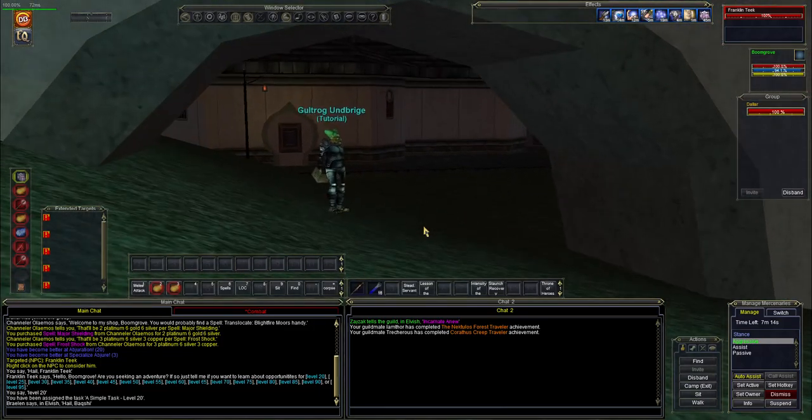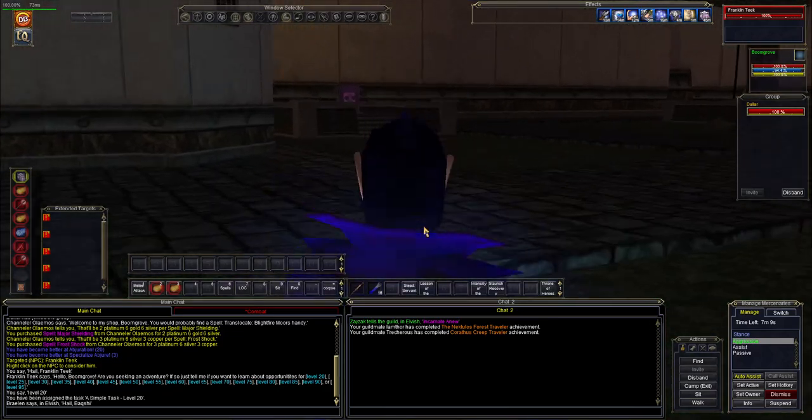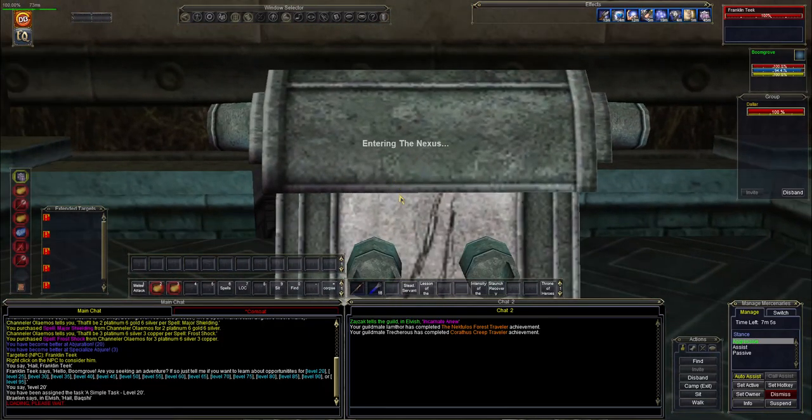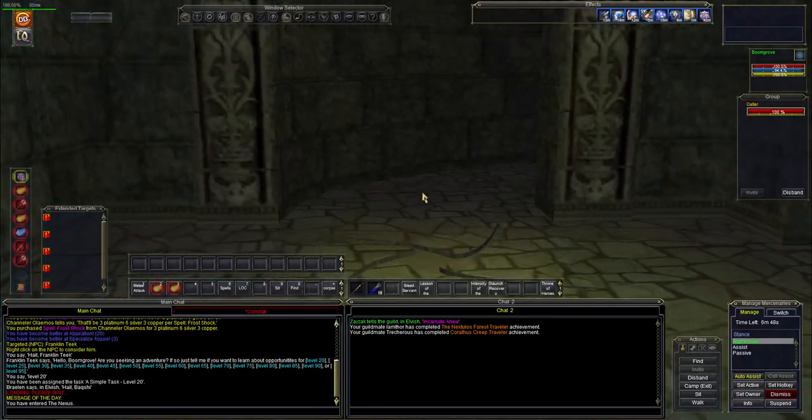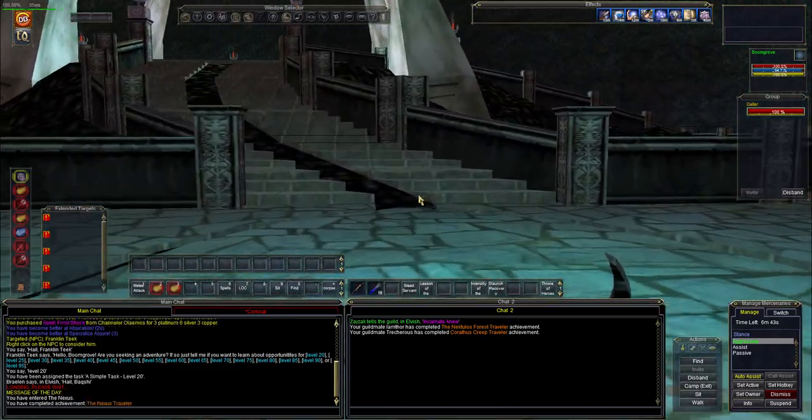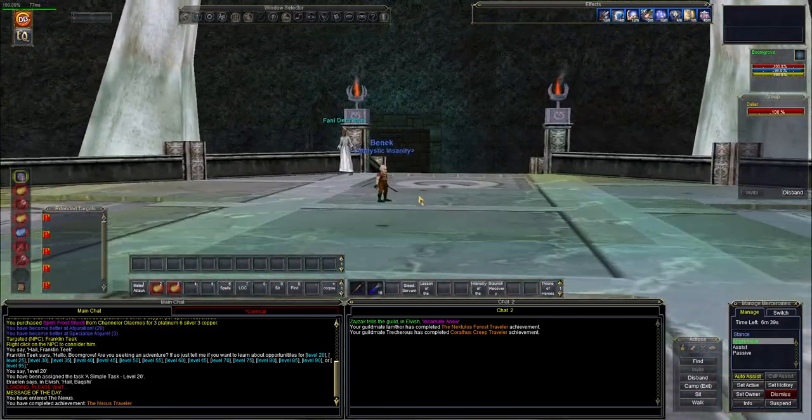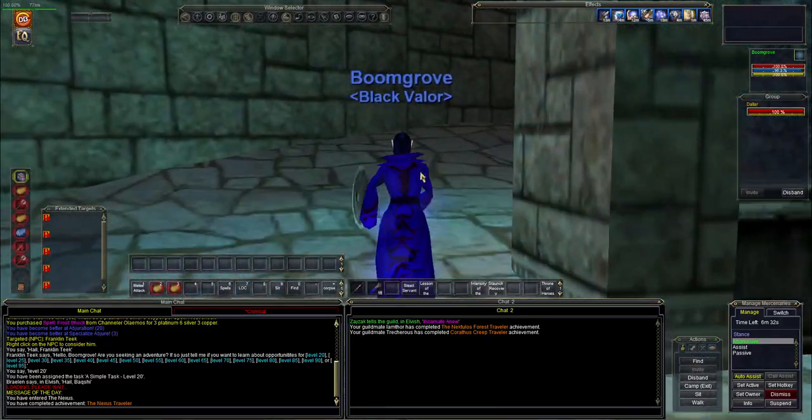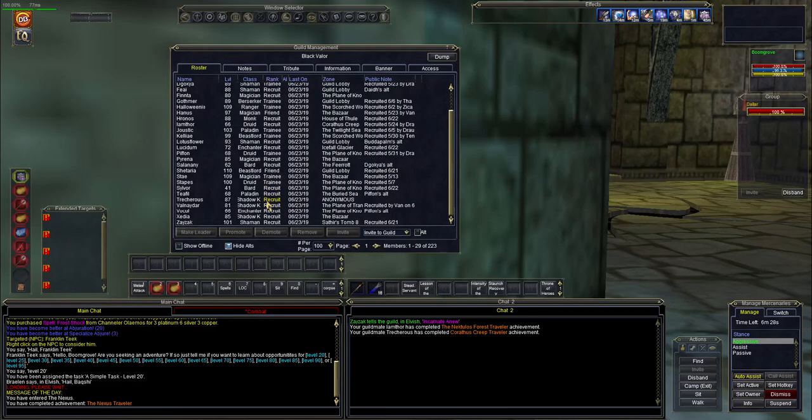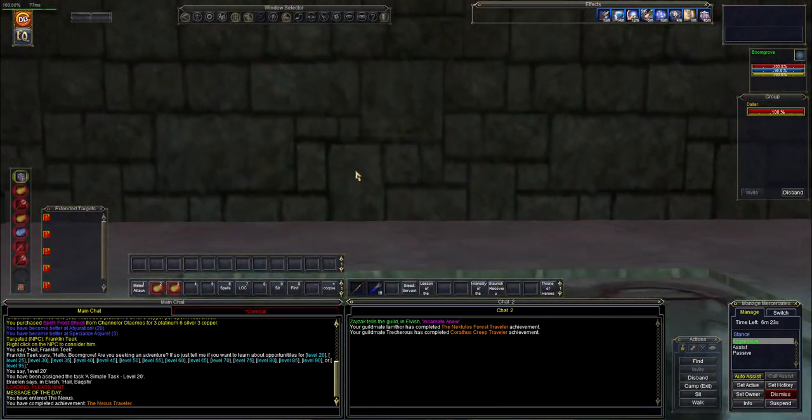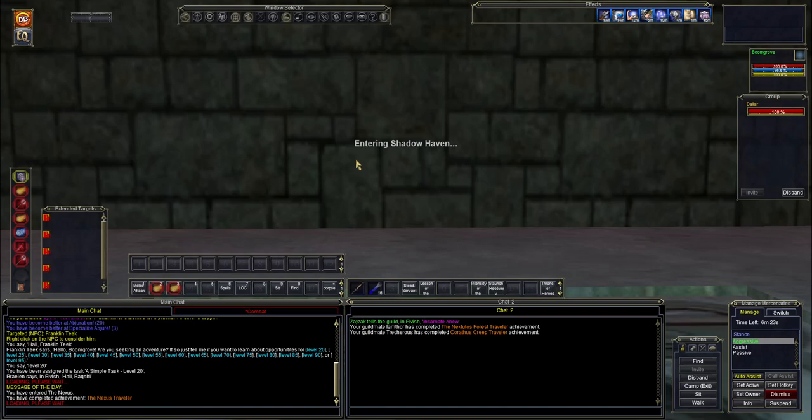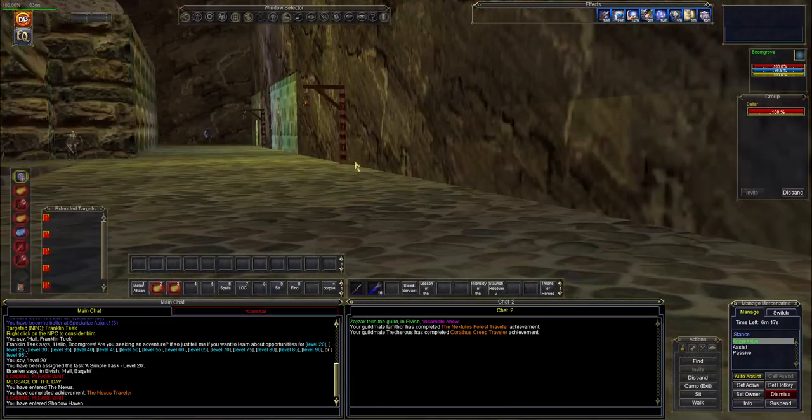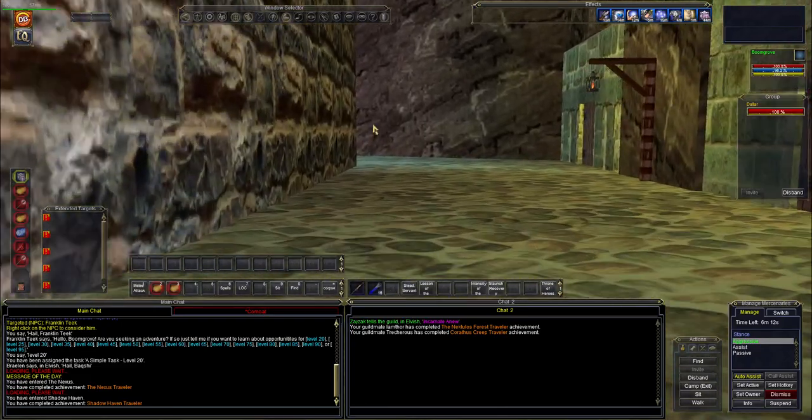We'll run over to that zone, only a couple zones away. We're going to zone into the Nexus. Then we literally just run directly across. Get a little achievement there for first time in this zone. And if you remember last time we actually joined a guild Black Valor, so shout out to all Black Valor guild members. This seems to be a very active guild. Get another achievement for being the first time in Shadow Haven.